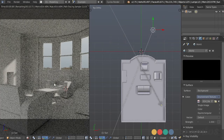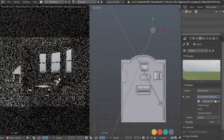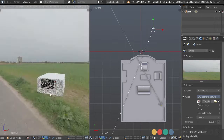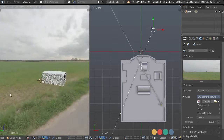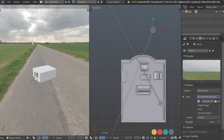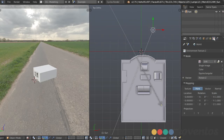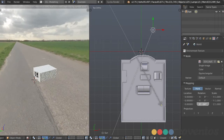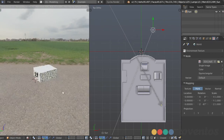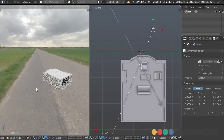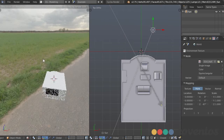I want to make sure the sun is coming from about the same direction. So going out of the room, we can see where the sun is in the HDR and we want it coming from the left. In the texture settings we can go to our environment texture and rotate around the Z axis until it's coming from the correct direction.